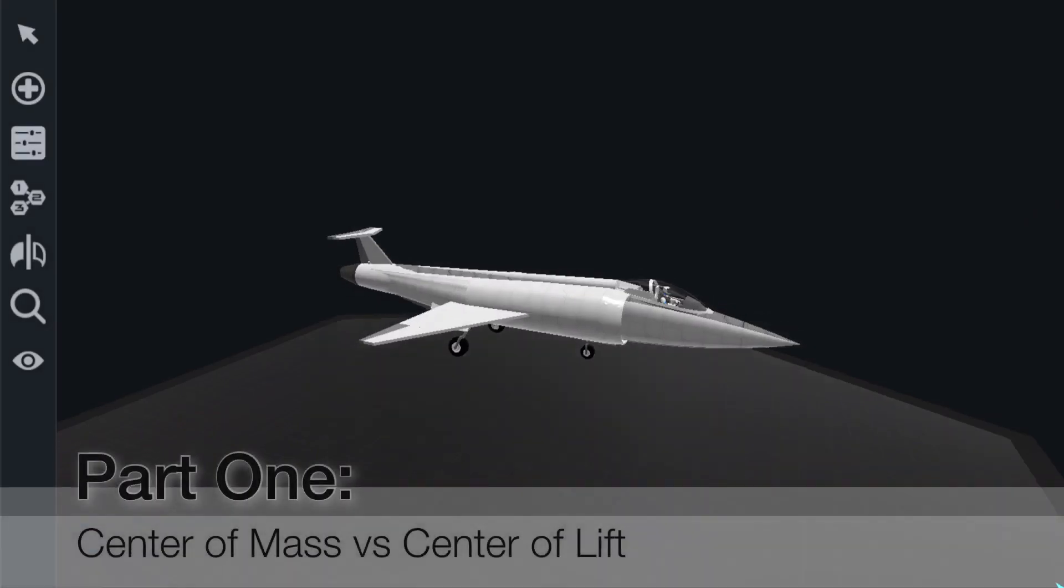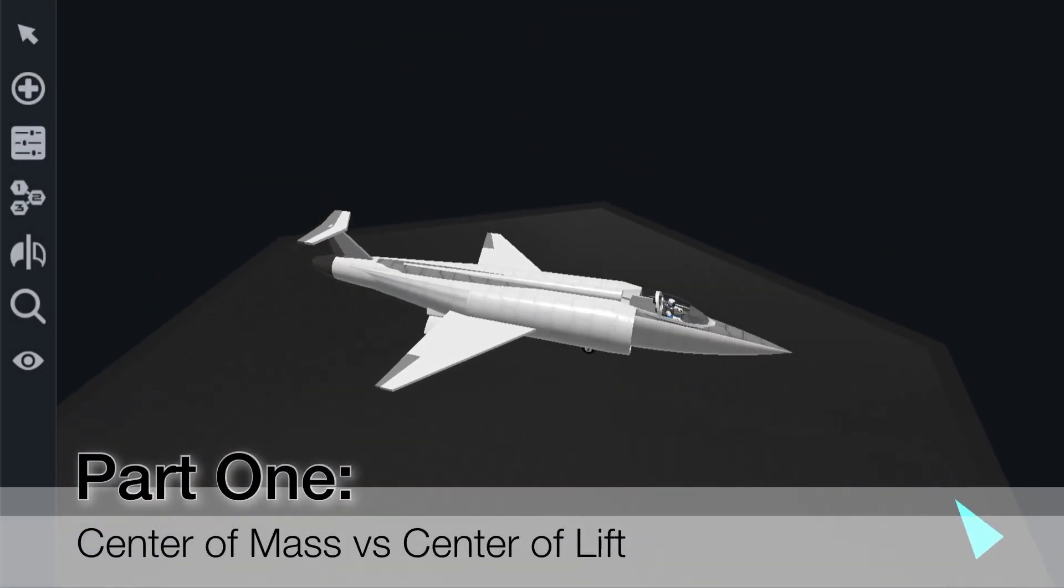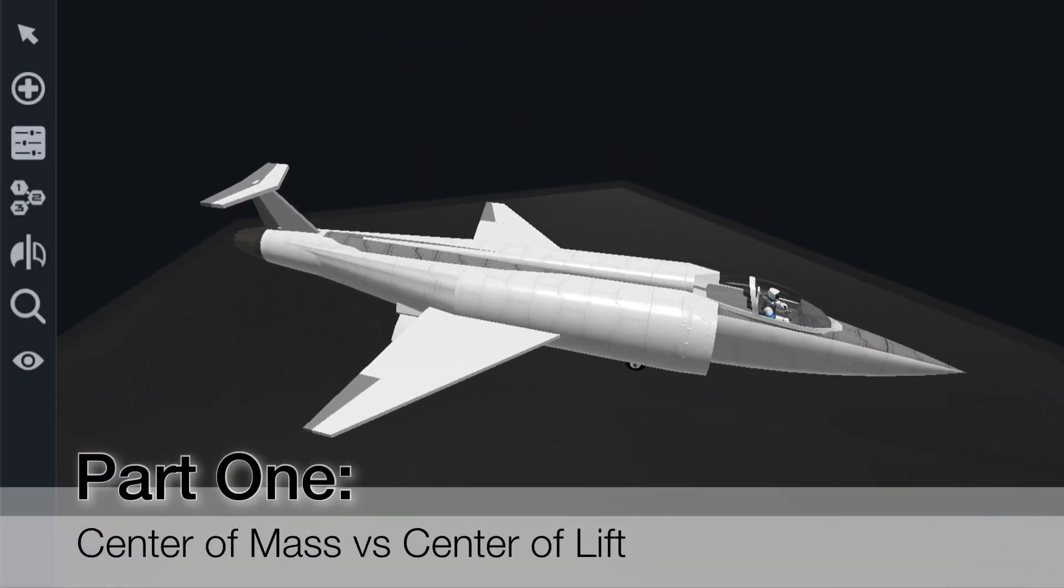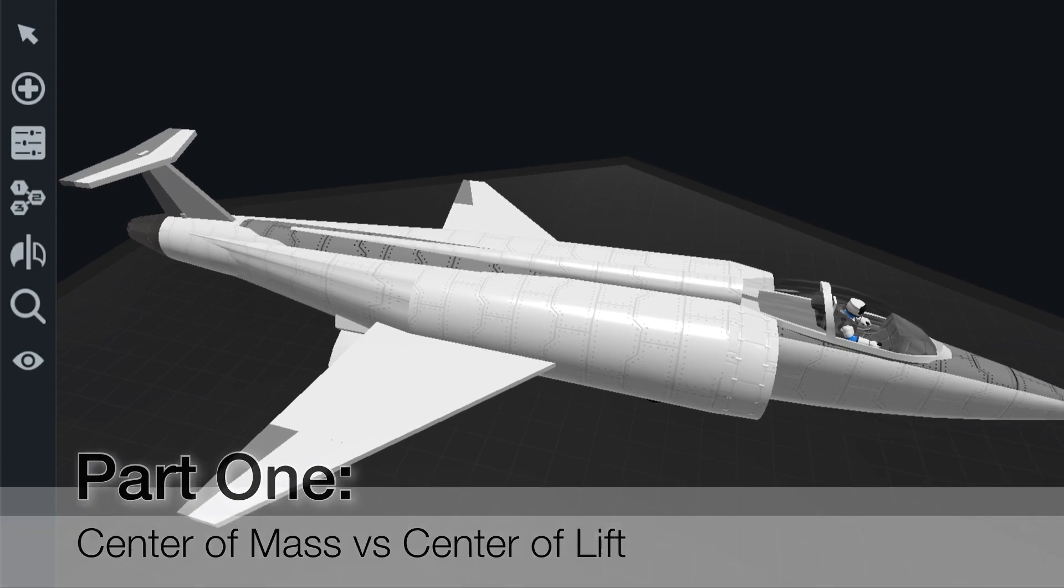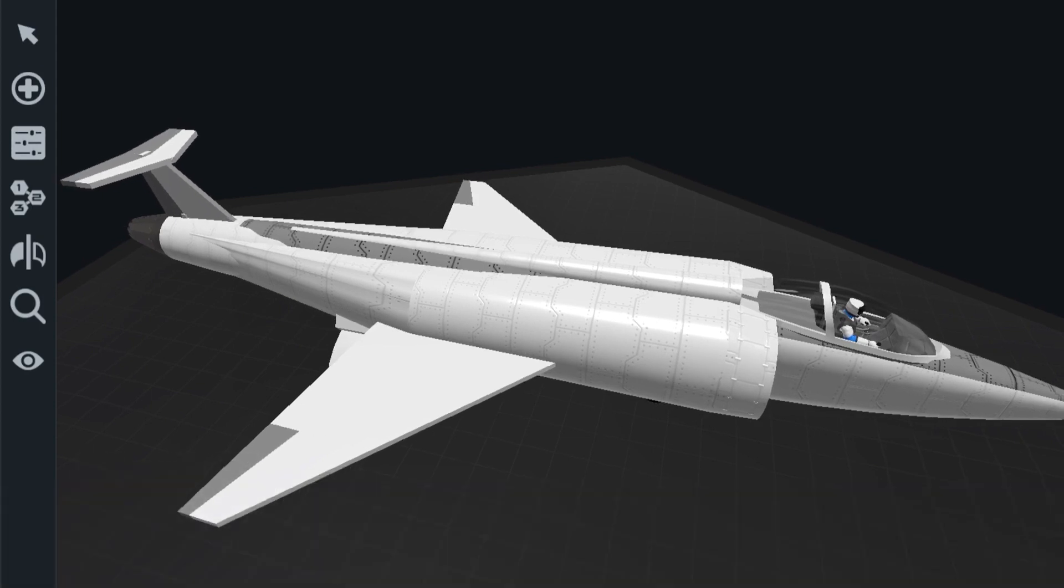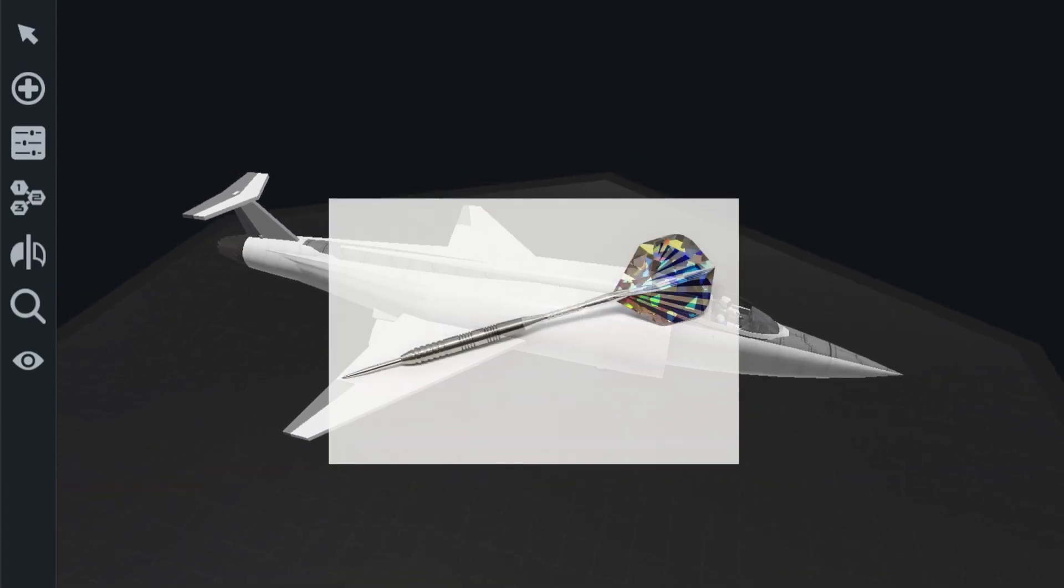Now if you've ever seen a dart or an arrow, you'll probably have noticed that all of the fins are in the very back of the dart or arrow, and all the weight is at the front. Usually the arrowhead is the heaviest part of the arrow.